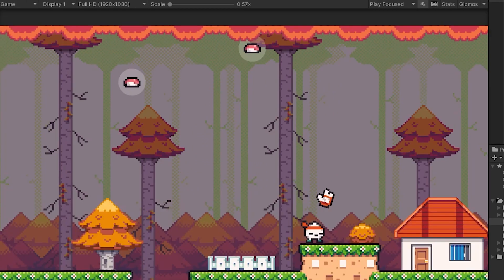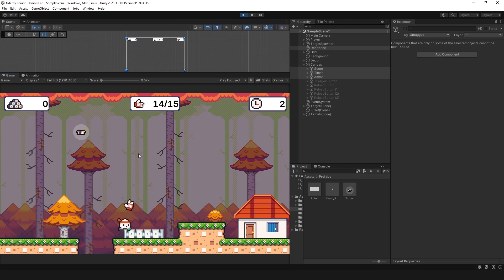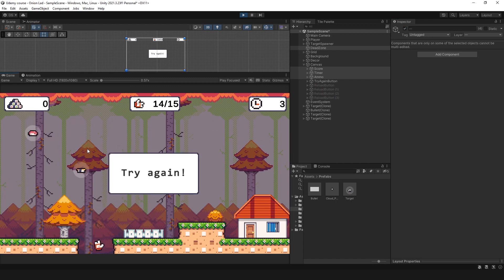Well, now let's add score, ammo, and timer. And we need a restart button if you die. And game is done.